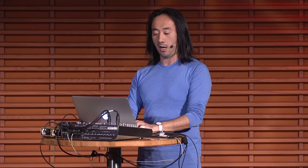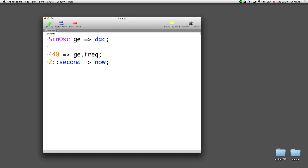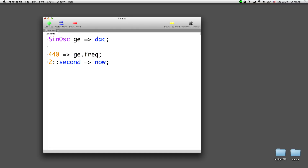If you've never written a line of code before in your life, do not worry — I bet you'll be able to come along on this. First thing I'm going to do is make a sine wave oscillator, and we're going to call the sine wave generator G. Then we're going to connect G to the DAC — this is the abstraction for the sound output on my computer, so I've connected myself into the speaker. Next, I'm going to set my frequency to 440 hertz and let time advance by two seconds. So if I were to play this, you would hear a sine wave at 440 hertz for two seconds.